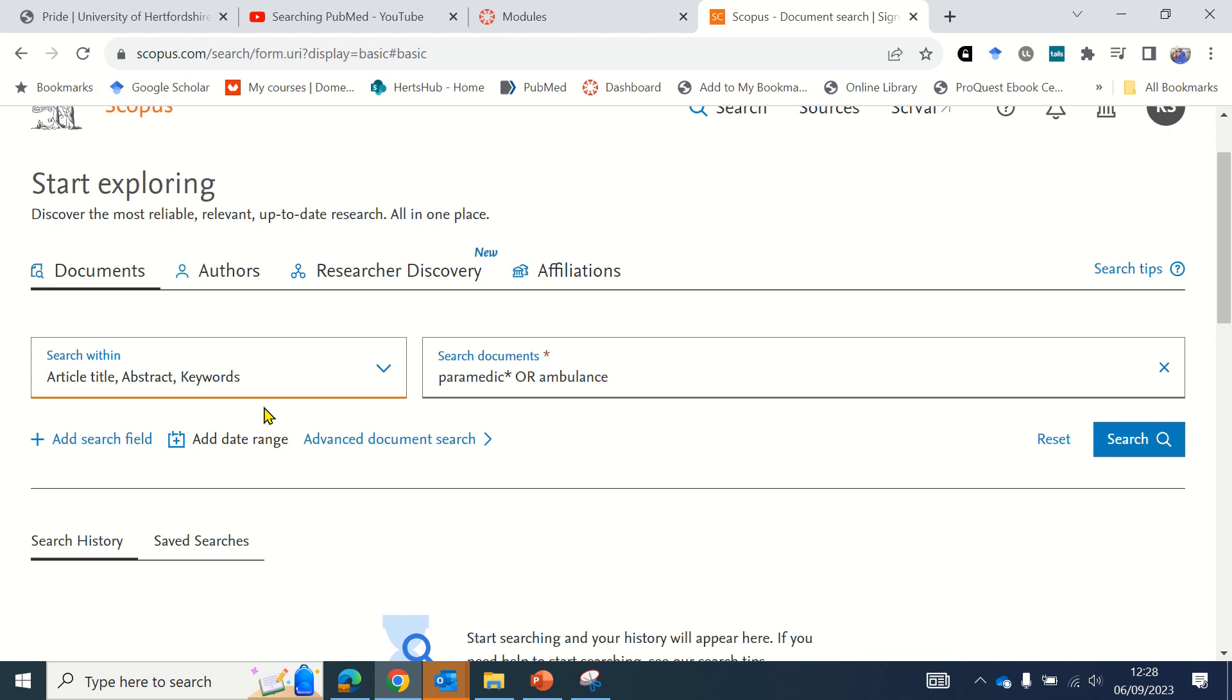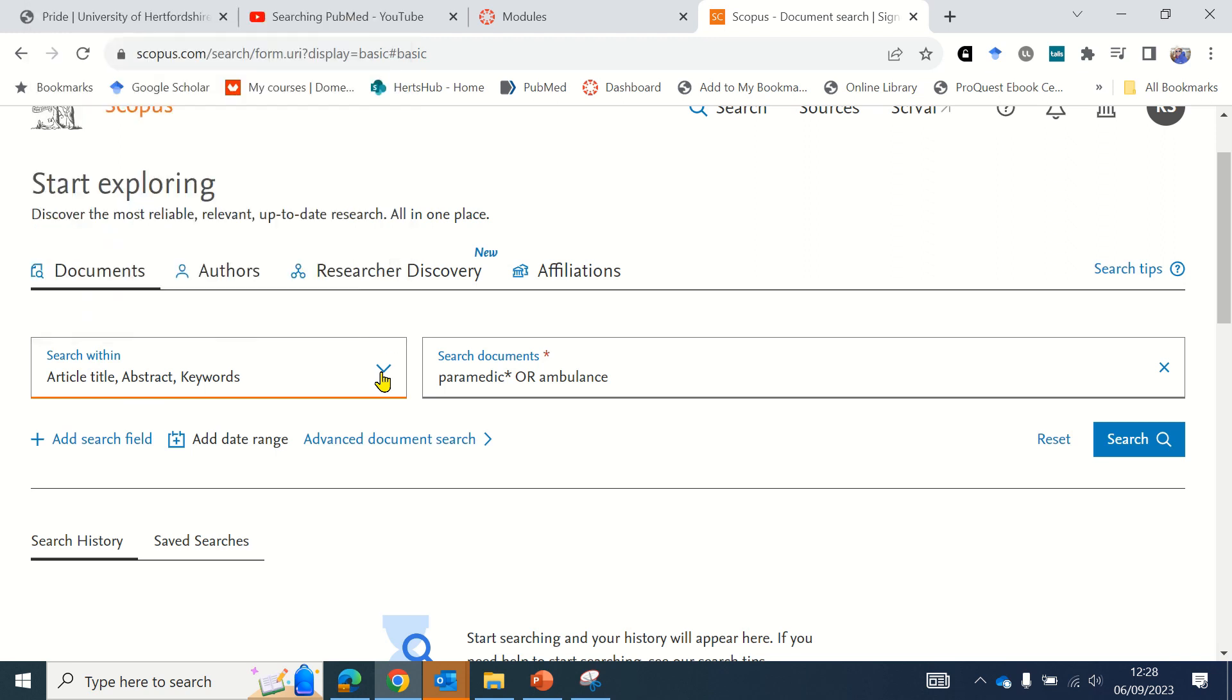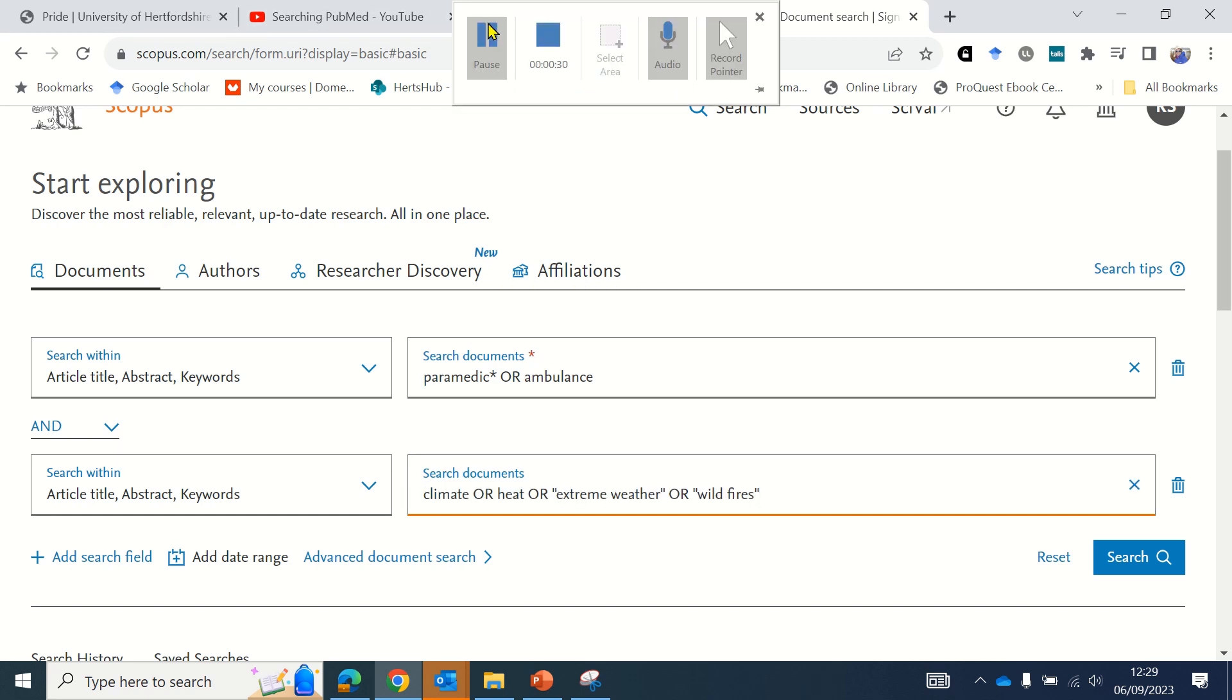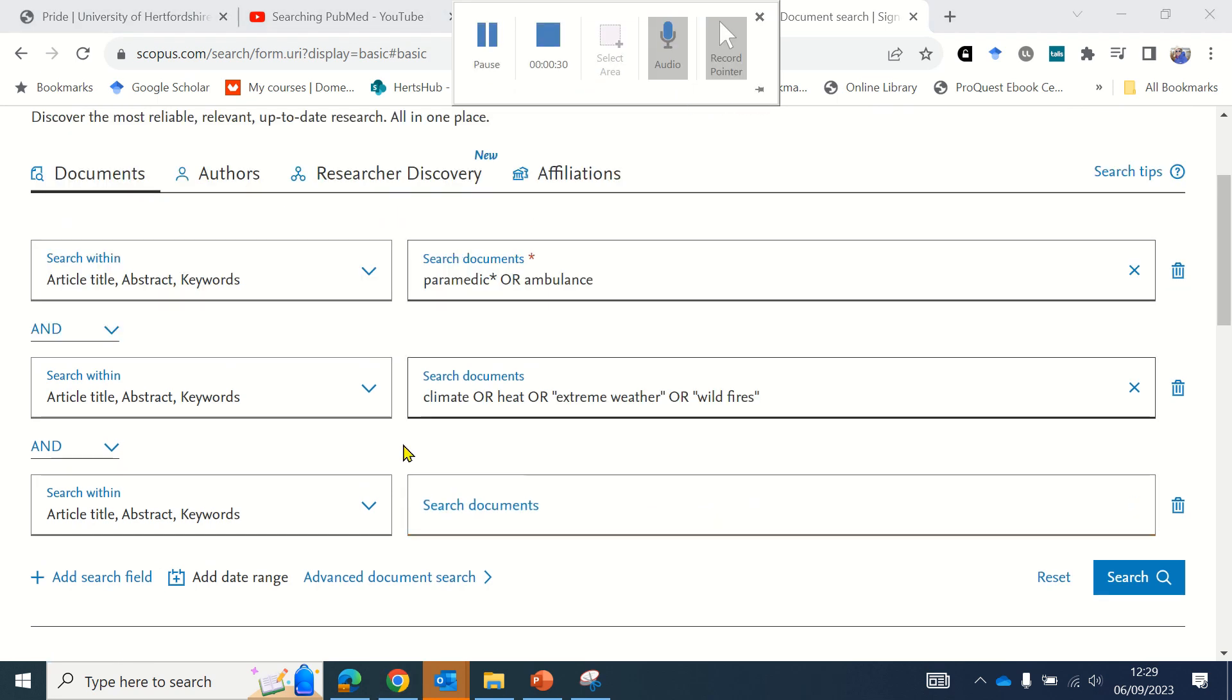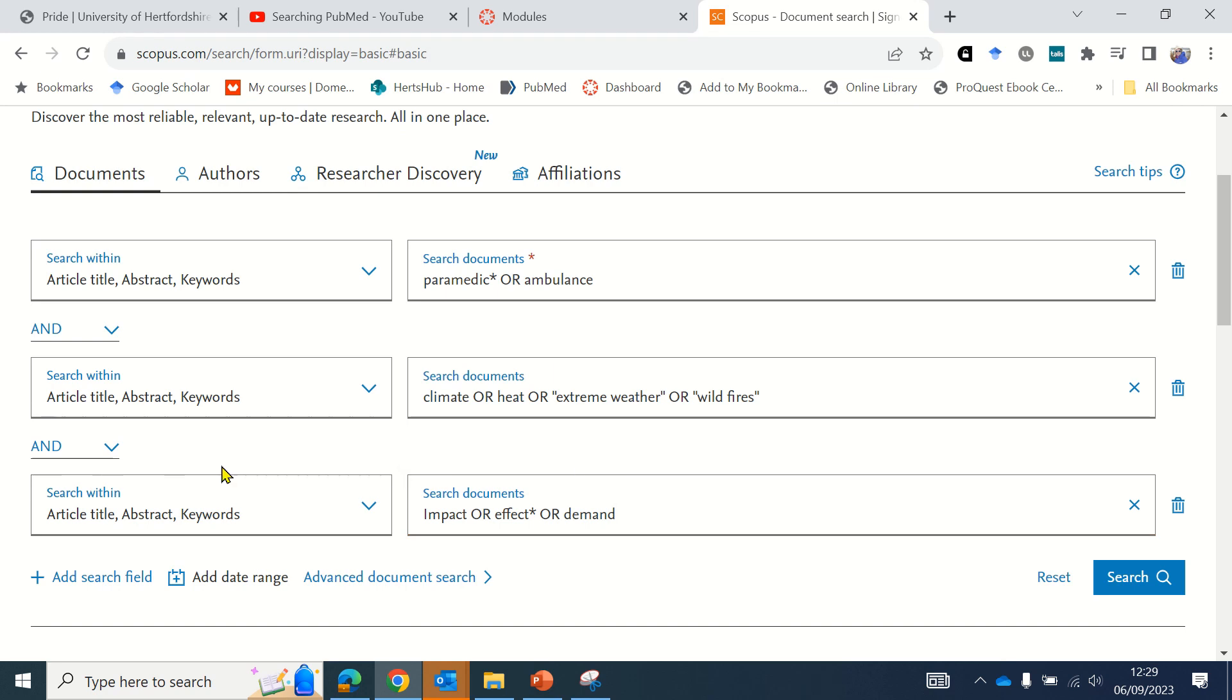When searching Scopus, it's a good idea to begin very broad with title, abstract, and keyword selected, which is the default. Add your first line into the search box, then click the add search field button to create the second part of your search. Click the button again to add a third line.